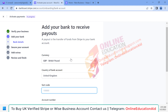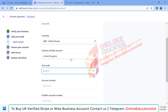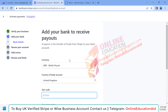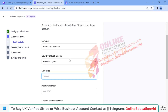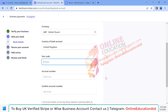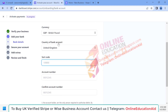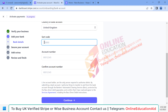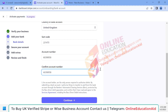Now we need to add our payment details, meaning our bank account details. When you receive payment from clients via Stripe, after a few days Stripe will pay out — so it's very important to add your bank details here. The currency is GBP by default. We need to input the bank sort code, then our account number, and confirm our account number again.